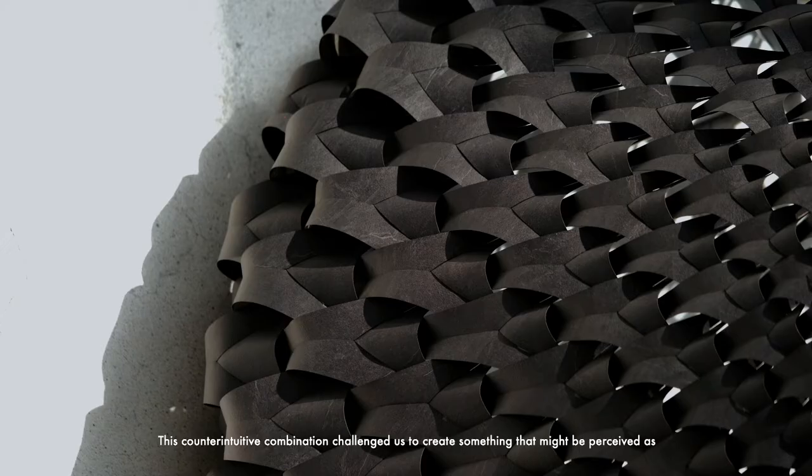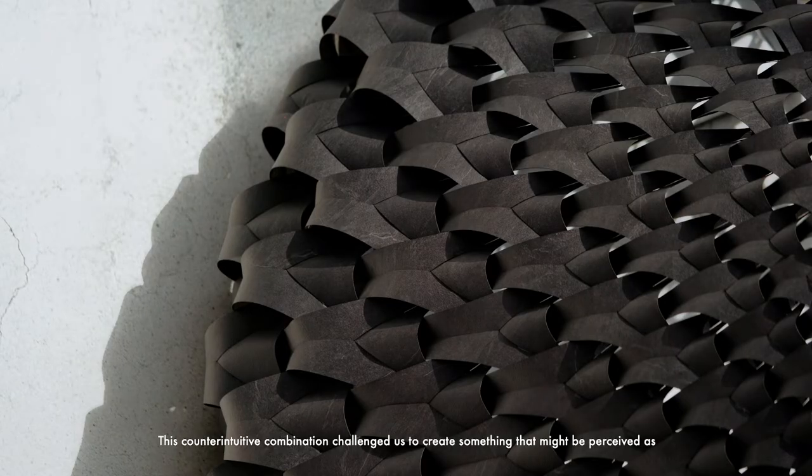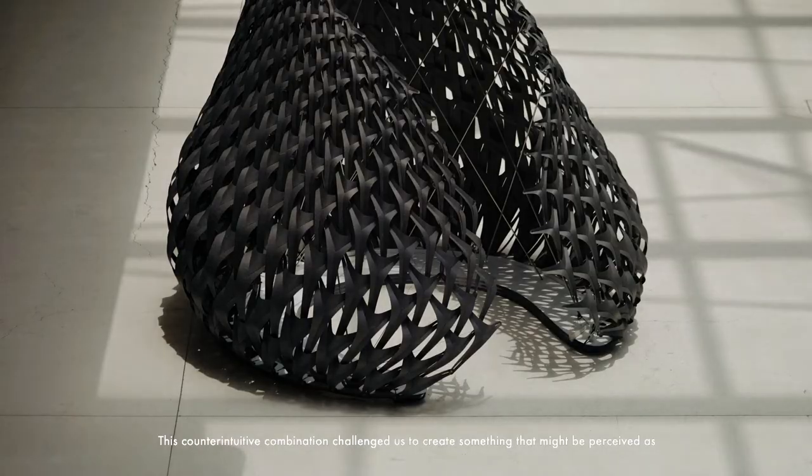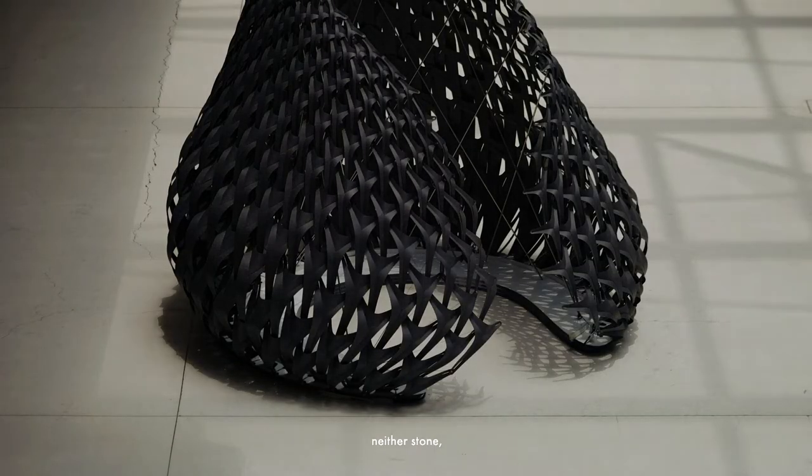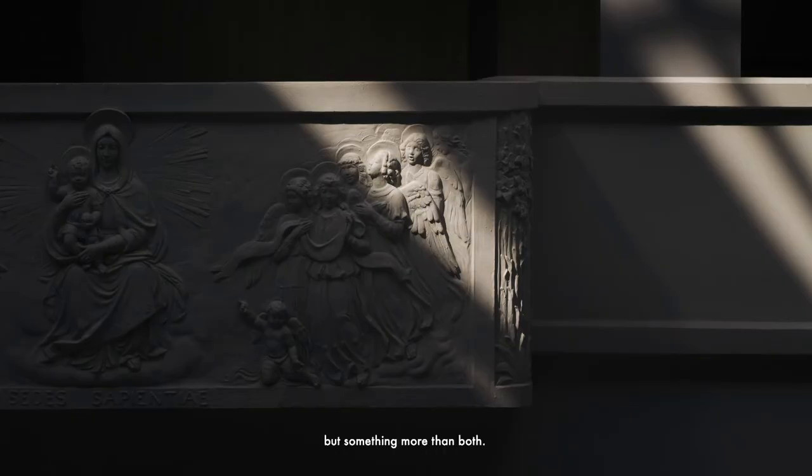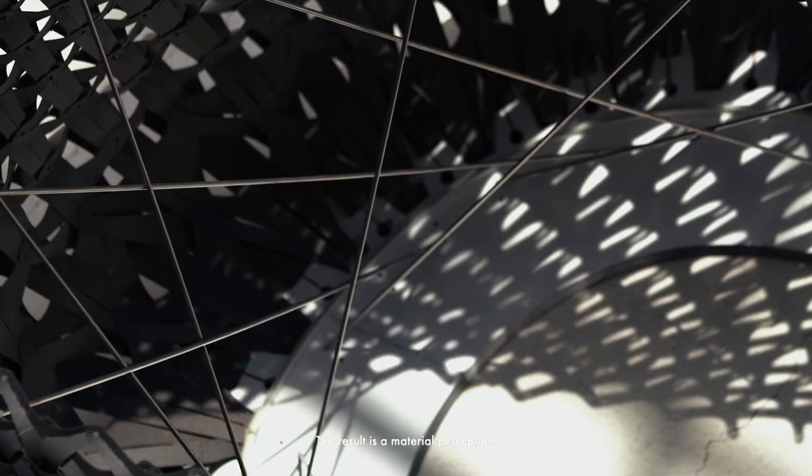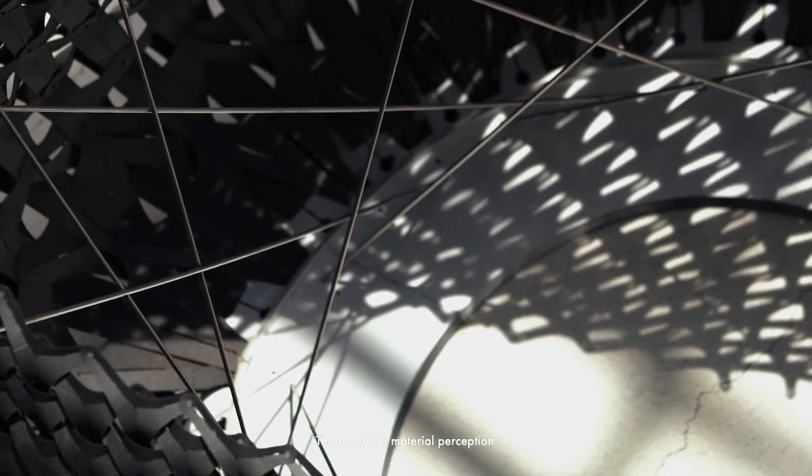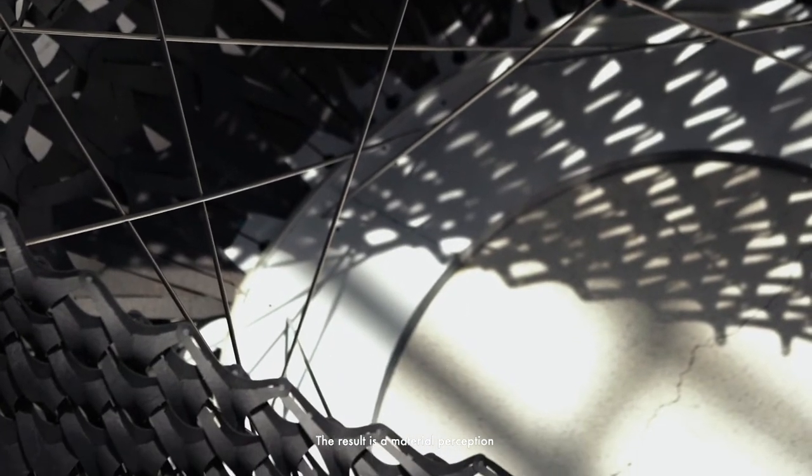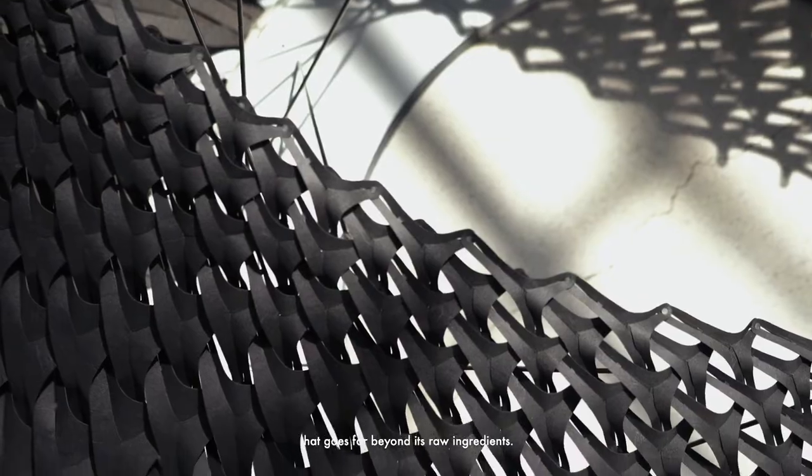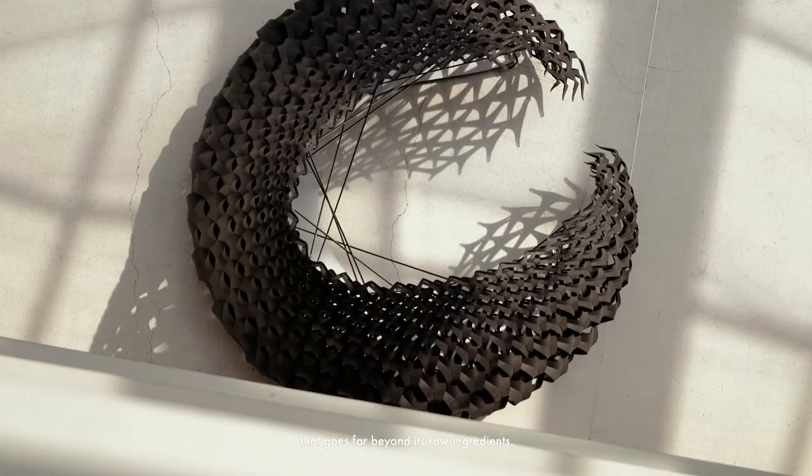This counterintuitive combination challenged us to create something that might be perceived as neither stone nor laminate alone, but something more than both. The result is a material perception, an illusion, that goes far beyond its own ingredients.